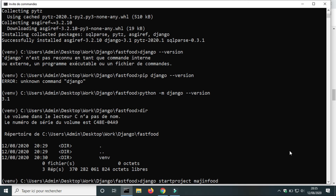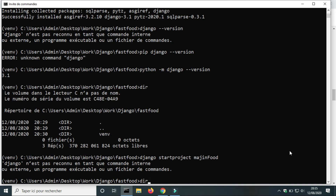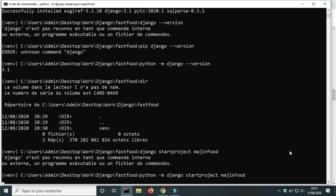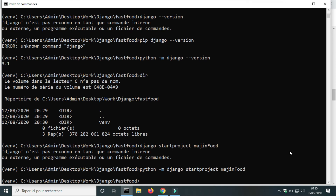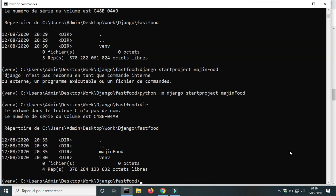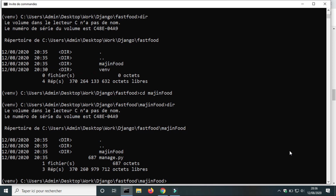Next we will create the Django project. To create a project with Django, use the command python -m django startproject and the name of your project. I am using the command dir to check if the new project was created successfully. I will access the project directory using cd, then use the command manage.py runserver to run the localhost server and check if my Django project was installed correctly.